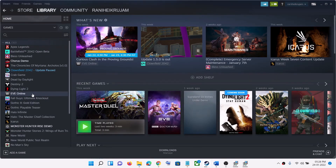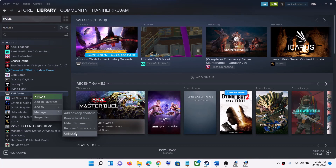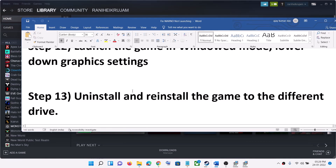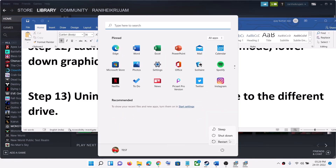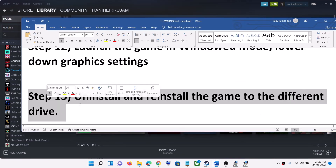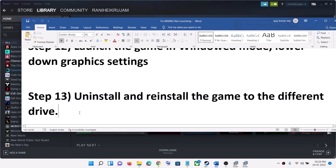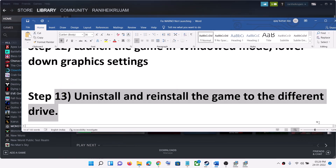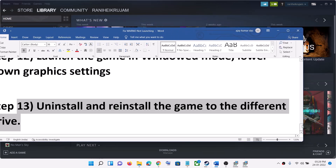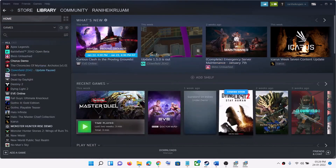The last step is to uninstall and reinstall the game. Go to Steam, right-click on the WARNO game, select Manage, then Uninstall. Go to the game installation folder and delete the game folder. Restart your computer, then reinstall the game to a different drive — if you have another SSD or HDD, try installing to a different drive and check. One of these steps should help get your game running. Thank you so much for your time — please like this video and subscribe to my channel.